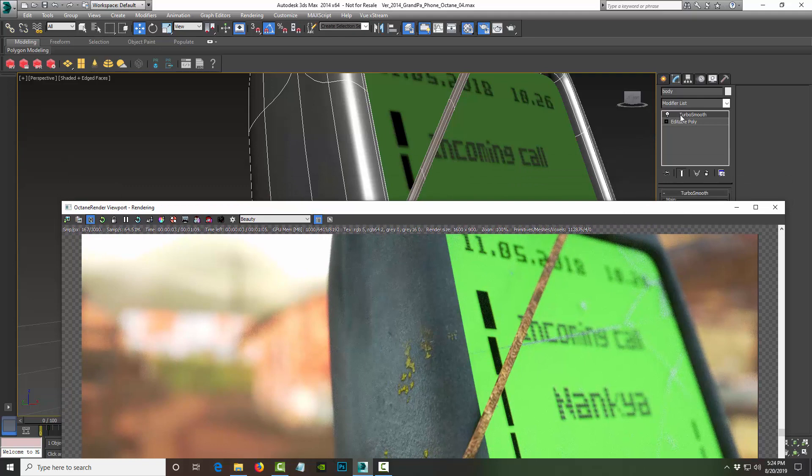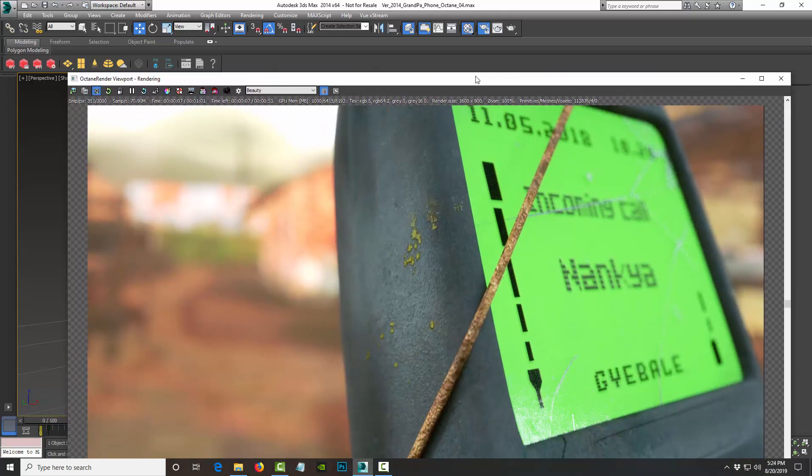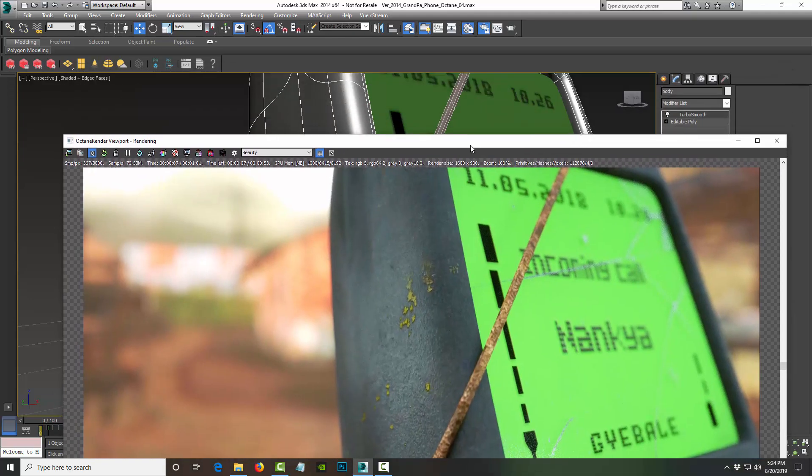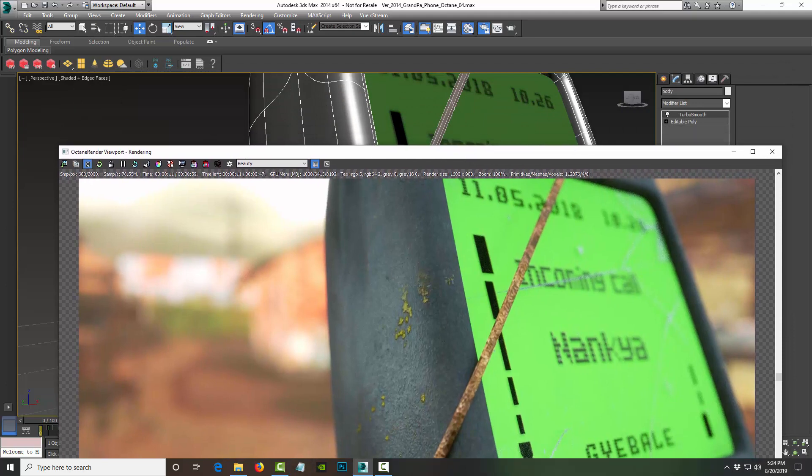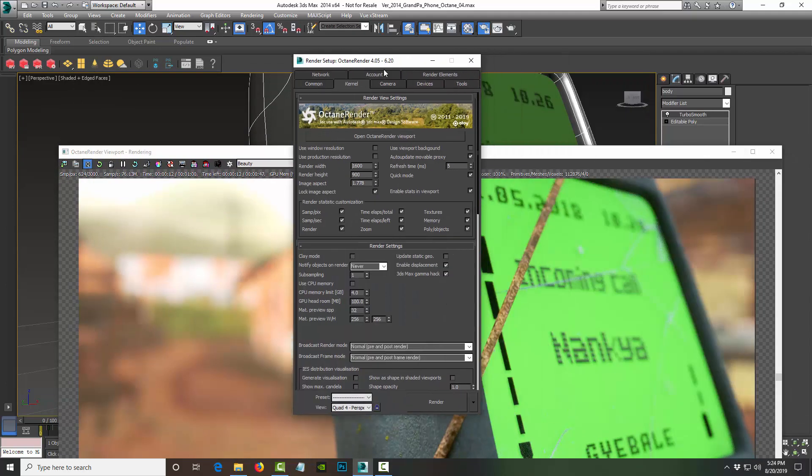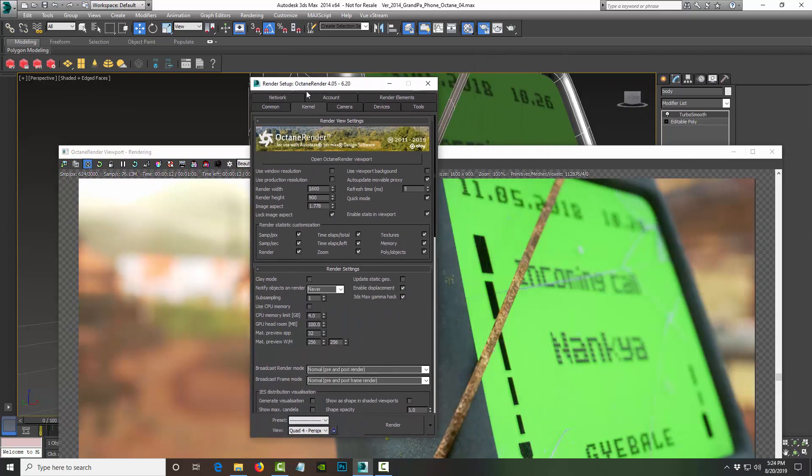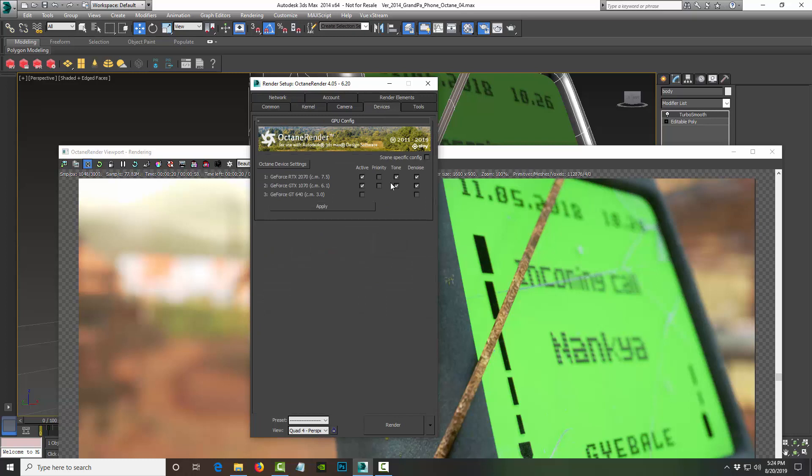And as you can see here, I'm using turbo smooth, which is not ideal if you're using a GPU, especially if you have like maybe one GPU to work with. Now I'm using Octane 4.05-6.6.2.0, and right now I have three GPU graphics cards.